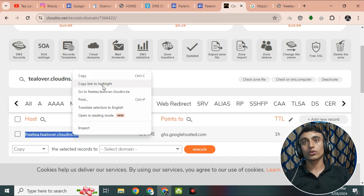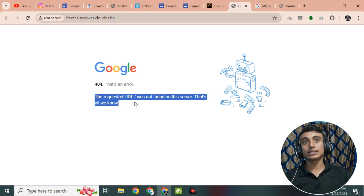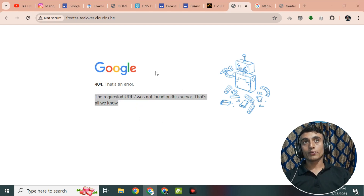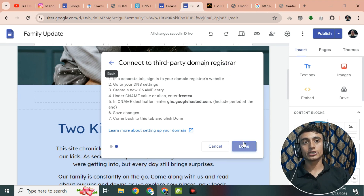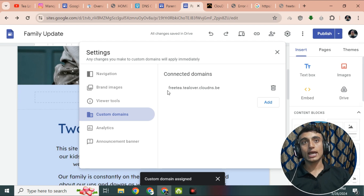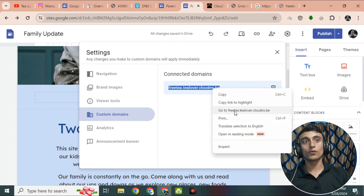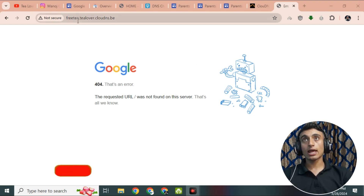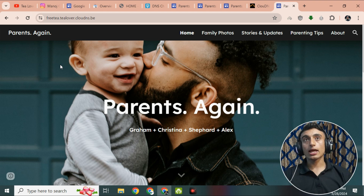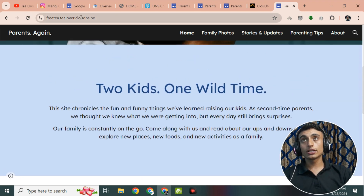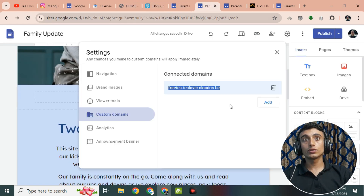Reload the website — you may see an error initially. Go back to the same website, click 'Connect to Third-Party Domain Registration', and click 'Done'. Your domain is now assigned and successfully connected. After about 30 minutes, reload the page and you will see that the website is totally ready, the custom domain is perfectly working, and the hosting is from Google Drive.